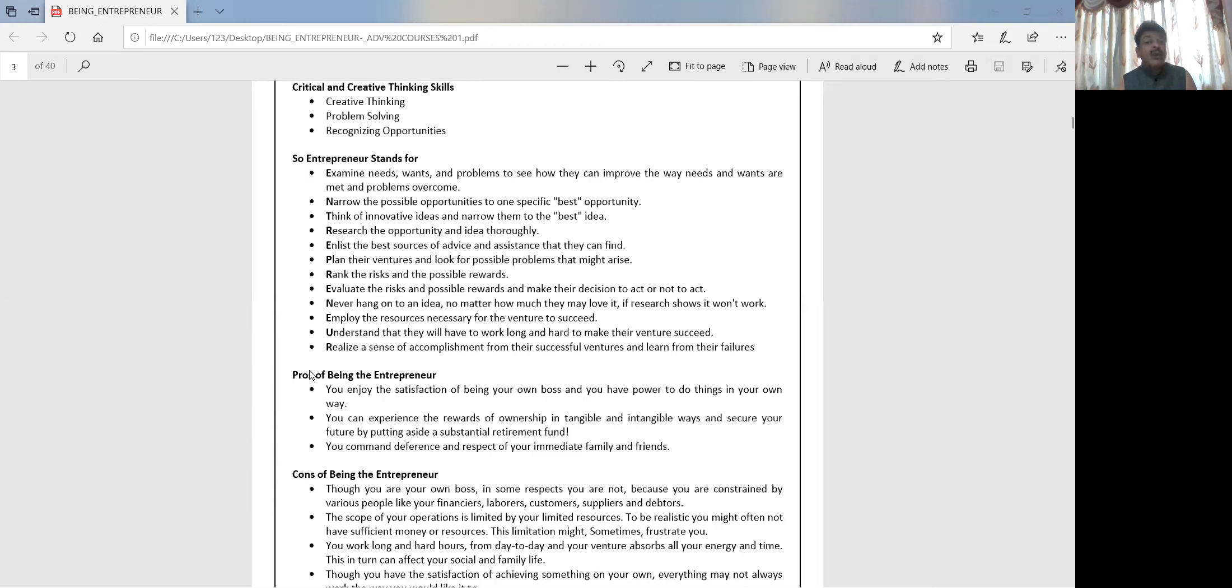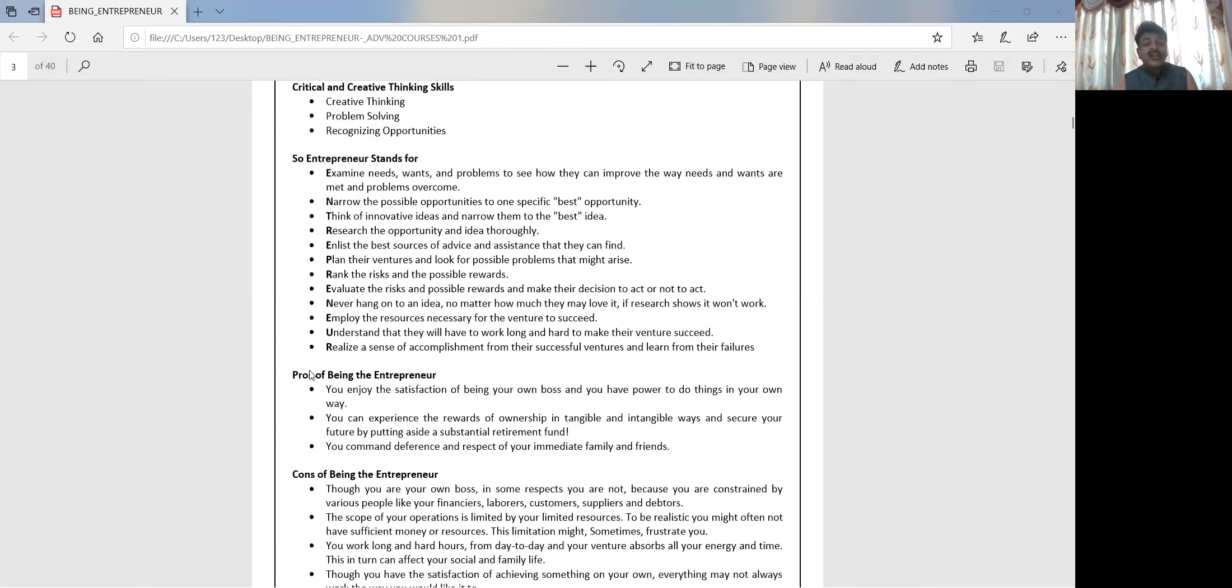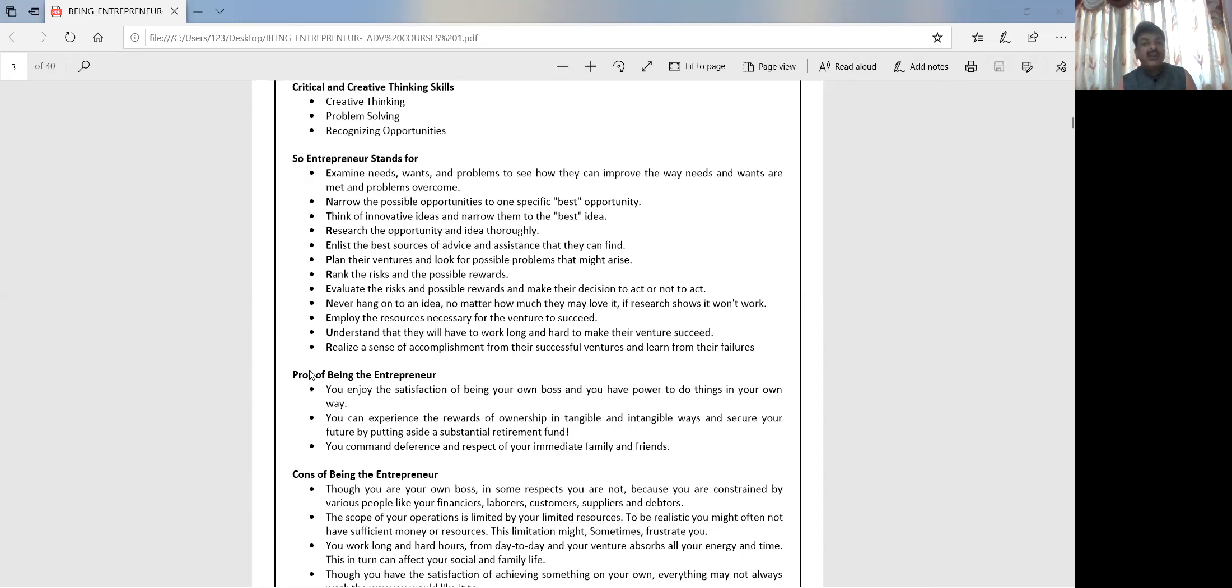The last one is you command deference and respect of your immediate family and friends. Definitely, if you have made money, if you are successful, your near and dear ones are going to respect you, your friends are going to be there with you. So you have everything with you when things go that way.